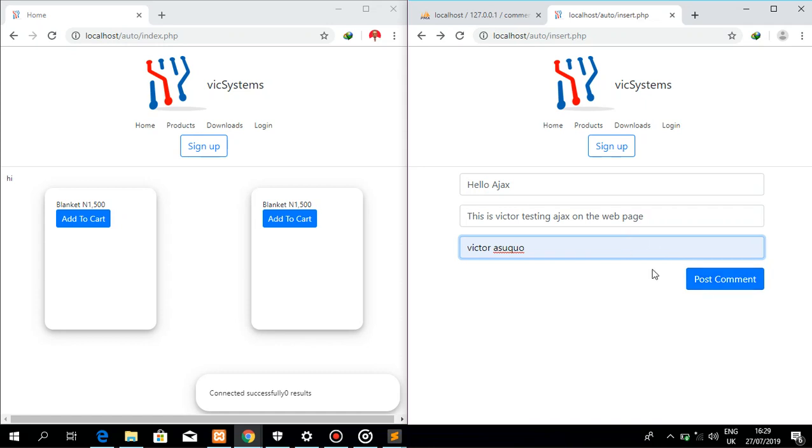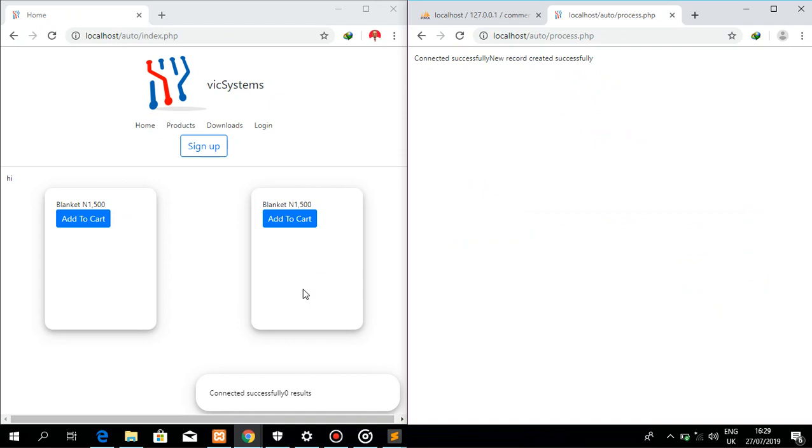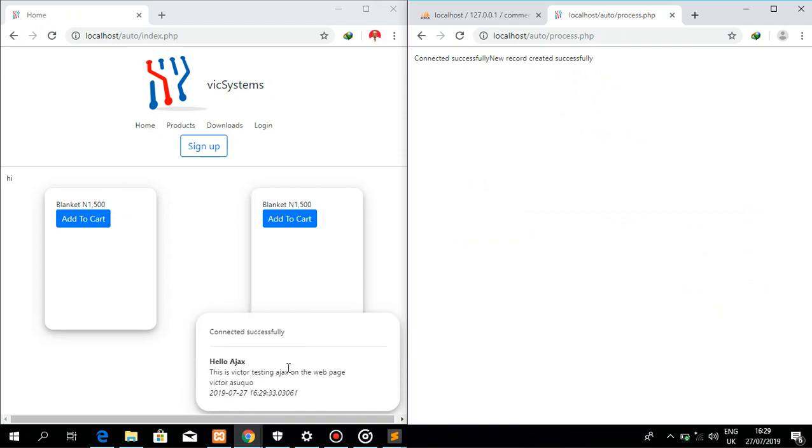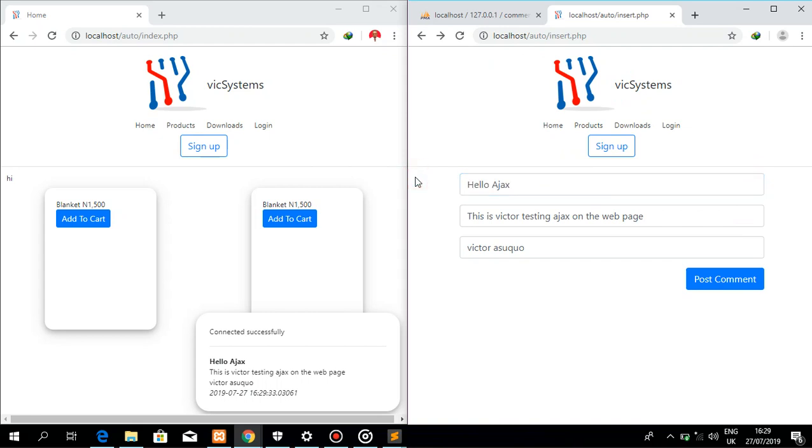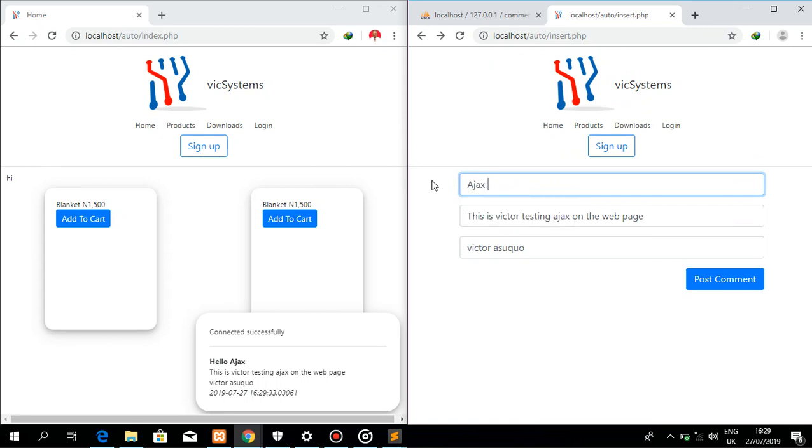After some few seconds without me refreshing, this page refreshes itself and gives me that information. I'm going to try another example here and you see Ajax working fine.